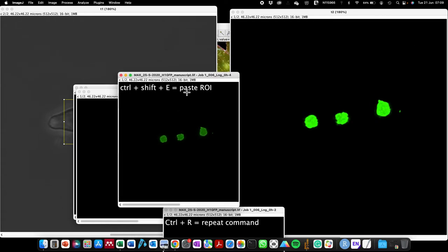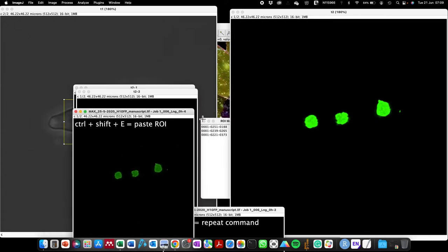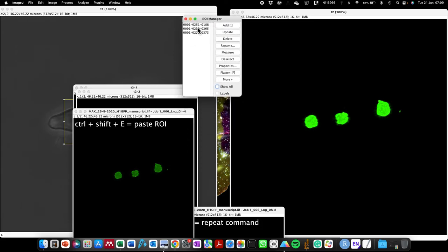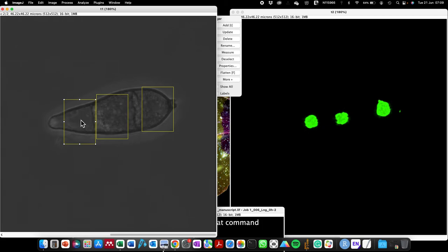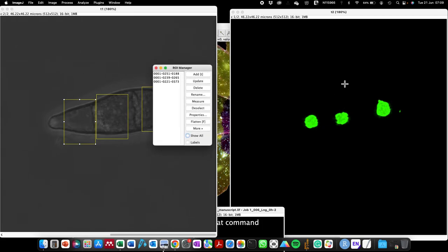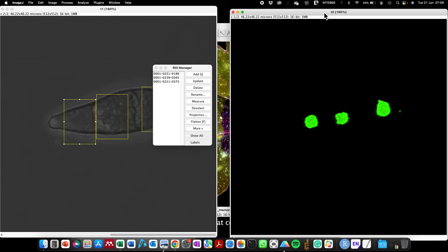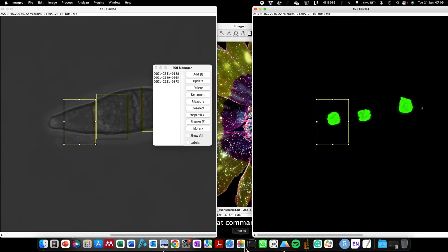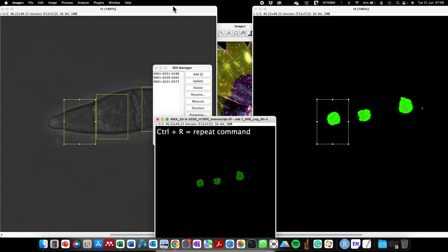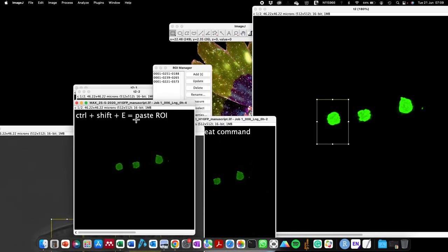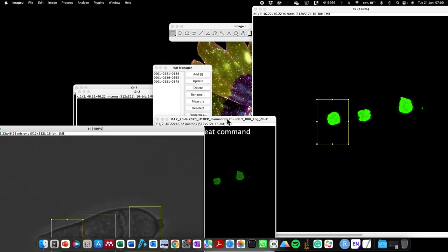I'm going to close that. Also, instead of coming to the ROI Manager to paste your region of interest — let's say I'm interested in pasting this first region of interest on a different image that doesn't have it — I just use Shift + Command + E to paste that. That's how to paste your region of interest onto an image.